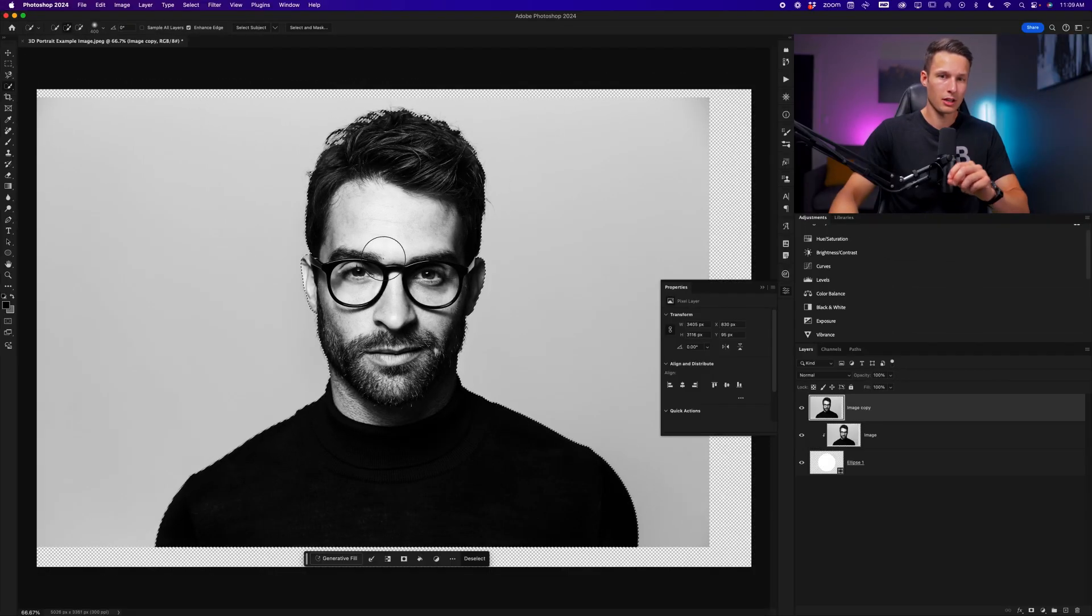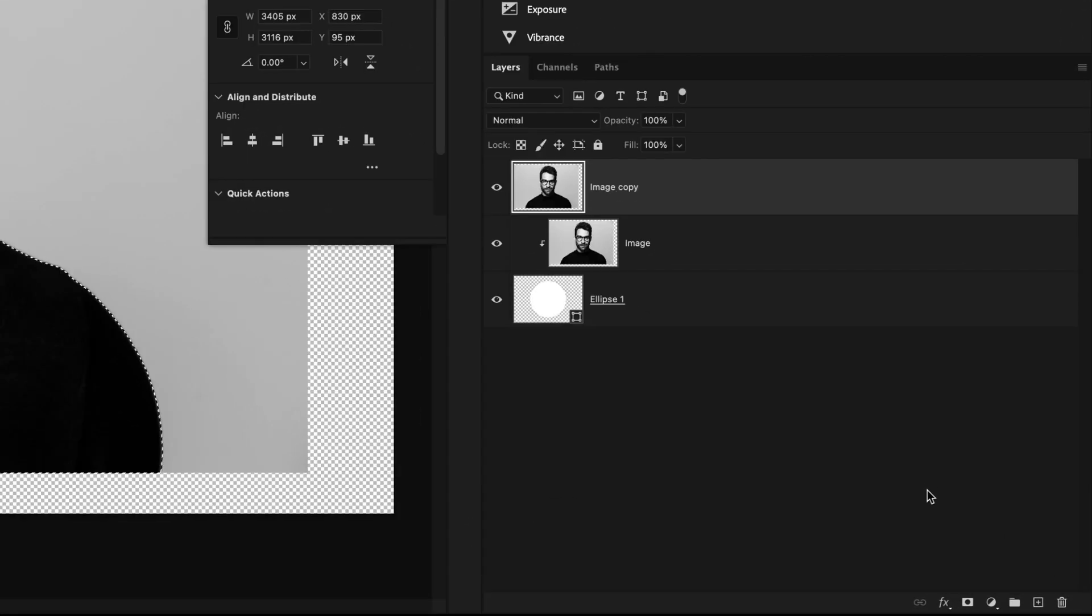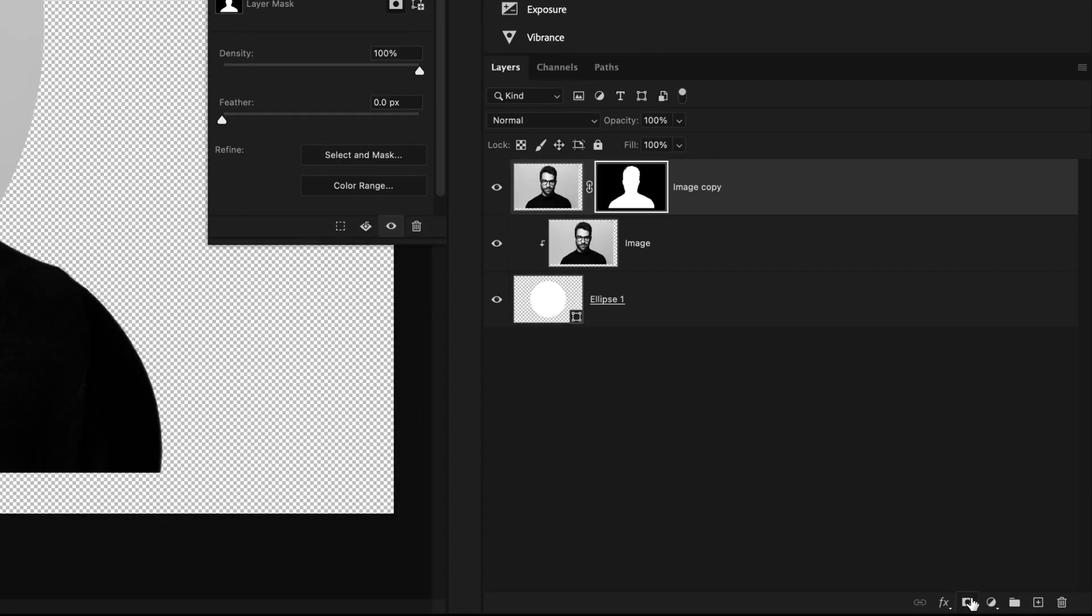With our active selection, which should be a little bit better because of the cloud detailed results option, we can add a layer mask by clicking the layer mask icon. This will remove the background from that photo.